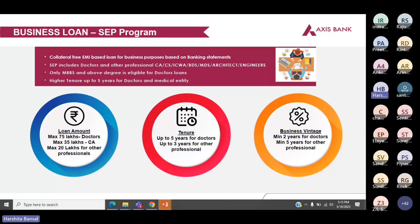For doctors under SEP, we offer tenure up to five years, and for other professionals, up to three years. Business vintage for doctors is minimum two years, and for every other SEP, minimum five years of business vintage is required.